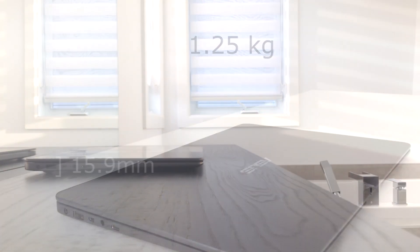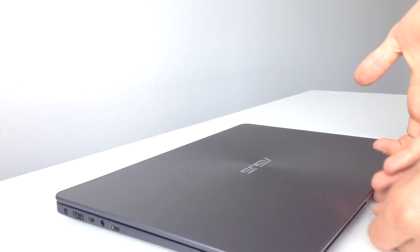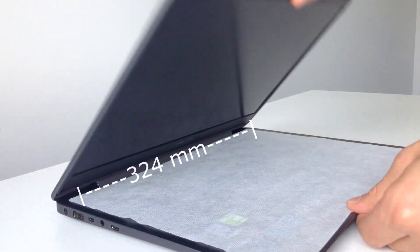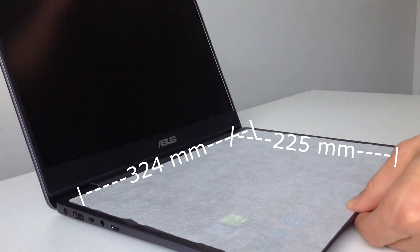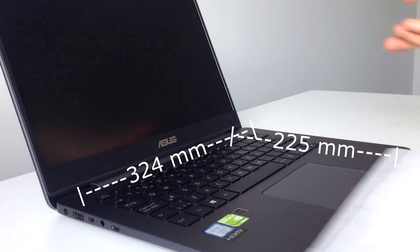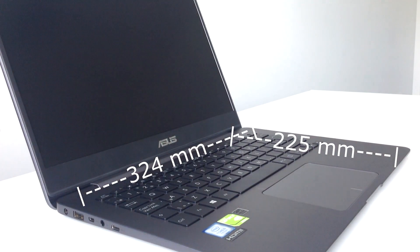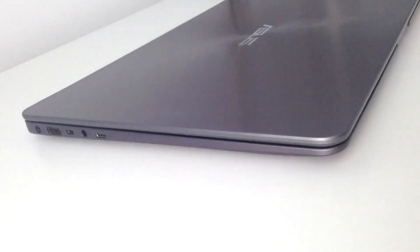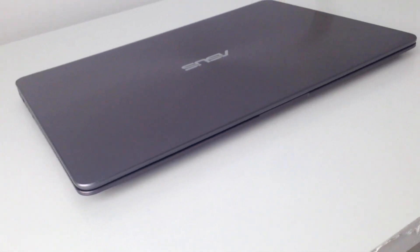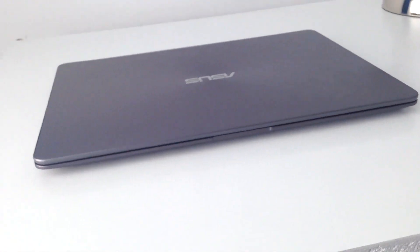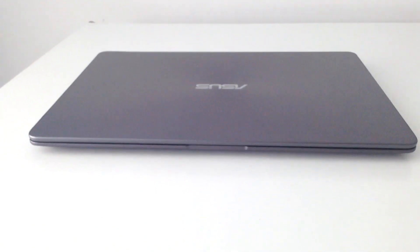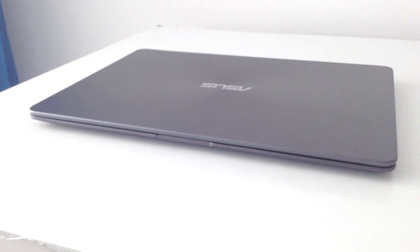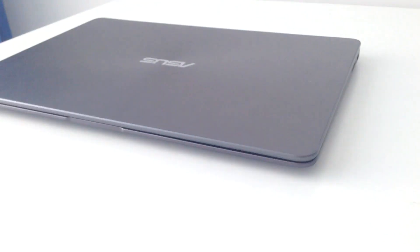It also has a width of 324mm and a depth of 225mm, and surprisingly, these are the dimensions of a computer that would typically have a 13-inch display.